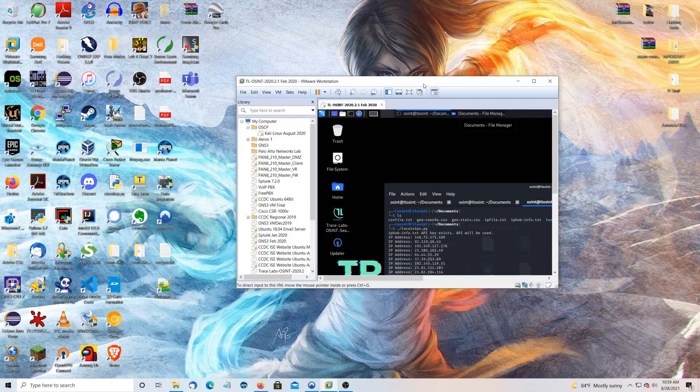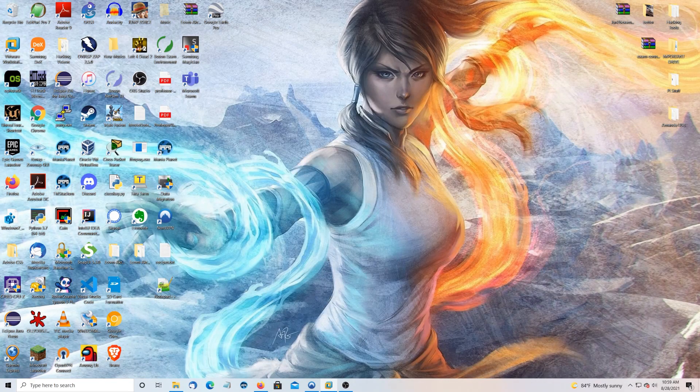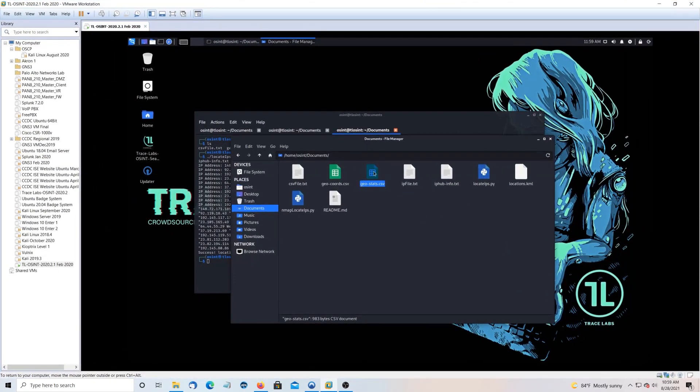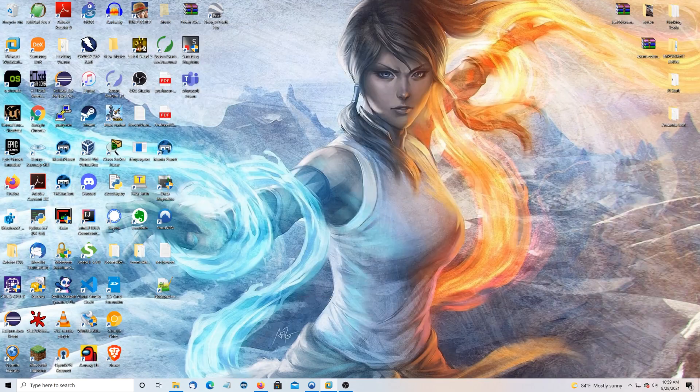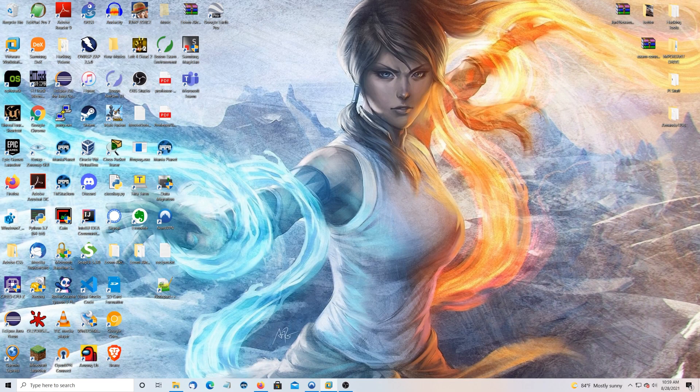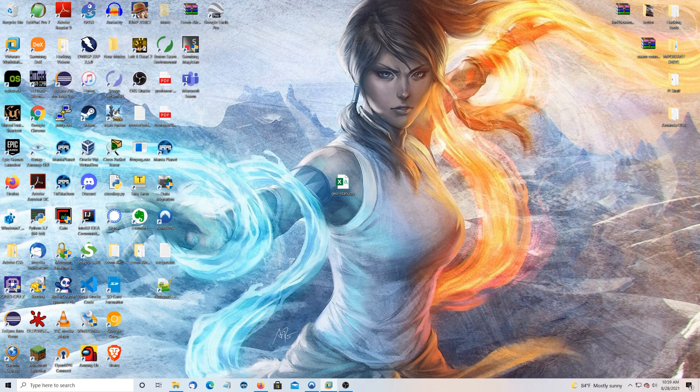Alright. Now I'm going to drag the two files. And here's what they look like. I'm going to drag them over. So we've got geostats and locations.